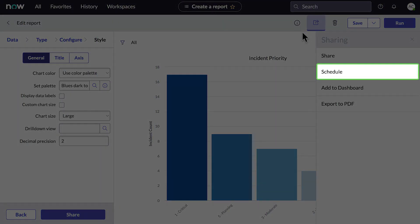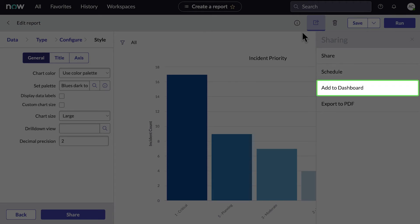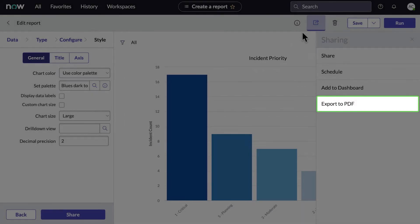We could also schedule a report to be run and shared via email, add a report to a dashboard, or export it to PDF.